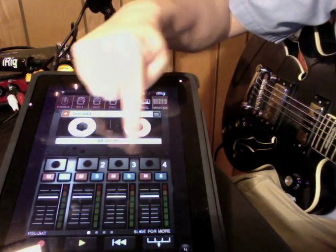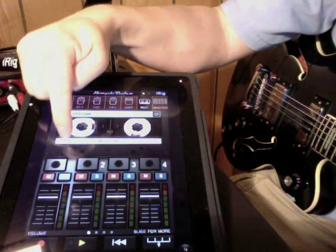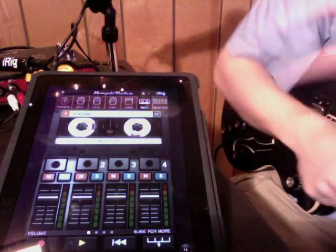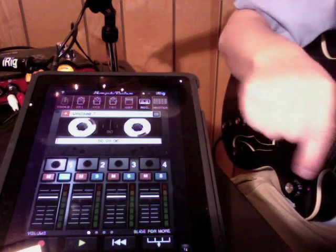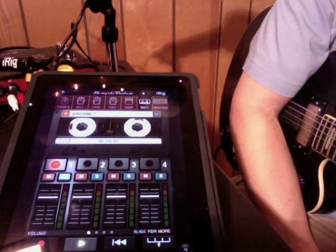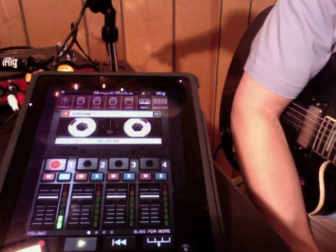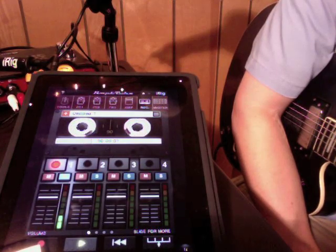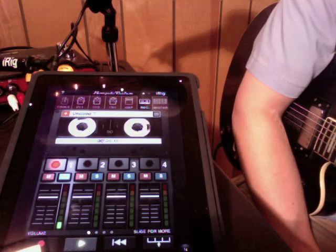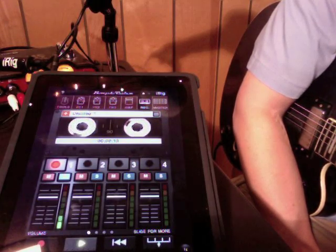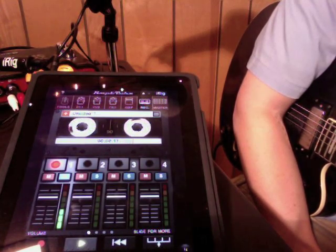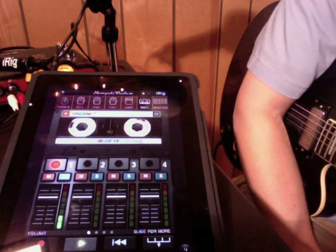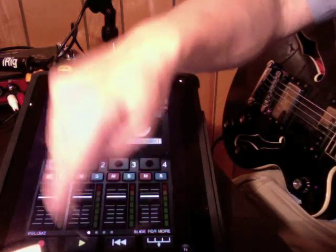Let's rewind it here. You can see when you drag that playhead back, the cassette even rewinds. It's pretty funny. Alright, let's see how we did. Alright, not bad. That'll do.